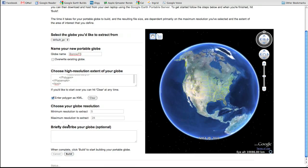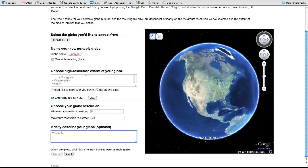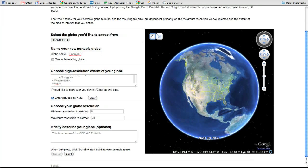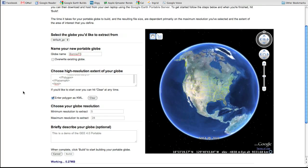I have the option here to go in and put a description, so I can say this is a demo of the Google Earth Enterprise 4.0 portable. And when I'm ready to go, I have the ability just to click the build button. As the globe is actually being cut from the server, I get a status notification on the bottom that tells me that the globe process is working.